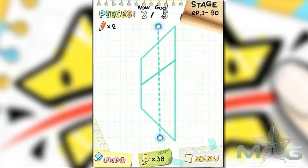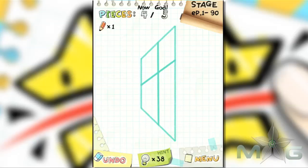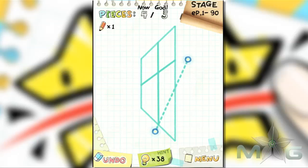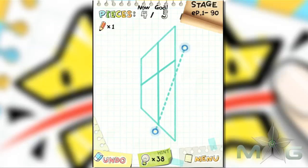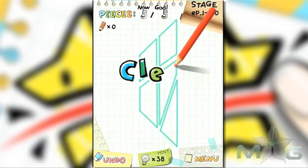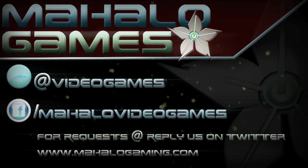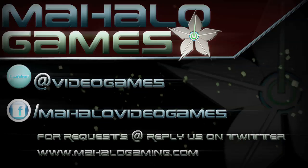Thanks, and happy gaming. See you next time.